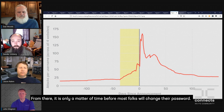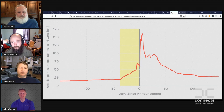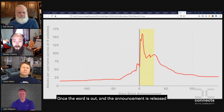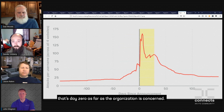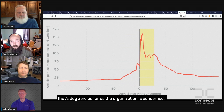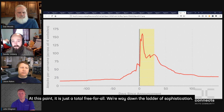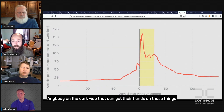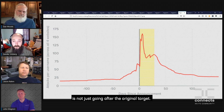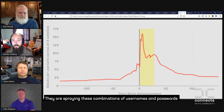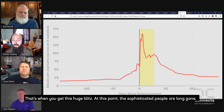From there, it's only a matter of time before most folks are going to change their password — you get that annoying letter in the mail with the offer for credit monitoring. Once the word is out and the announcement is released, that's day zero as far as the organization is concerned, but the attackers have been partying for a quarter. At this point it's a total free-for-all — way down the ladder of sophistication, anybody on the dark web who can get their hands on these credentials is spraying this username-password combination against whatever target they can think of. That's when you get this huge blitz.